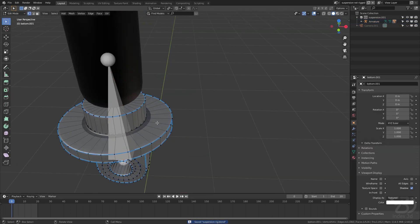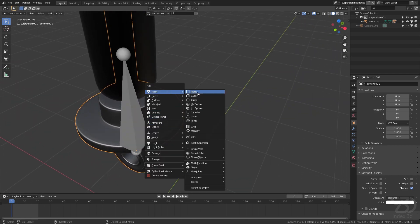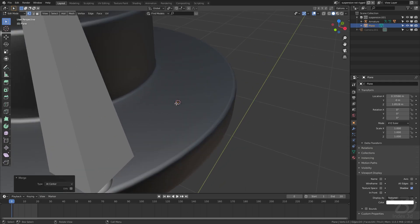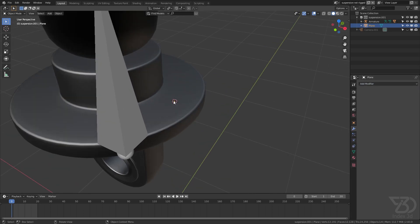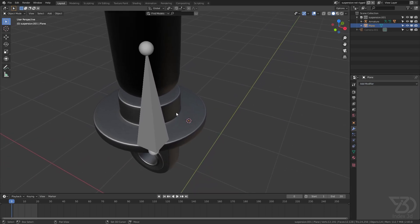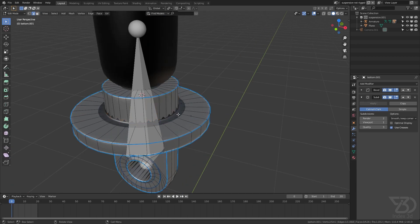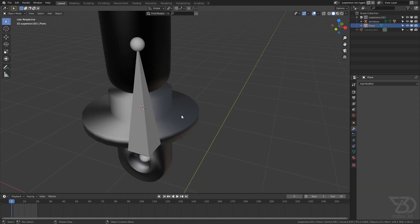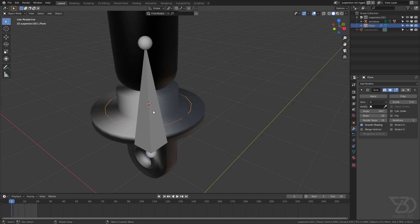Now let's make the spring. I'll select this vertex and then shift S, cursor to selection, so the cursor is positioned here. I'll go to edit mode, press M to match center, select the relevant vertices, go to the modifier tab. I need to change the pivot point — select these three points, shift S, and snap the origin to the 3D cursor. Now when I add a screw modifier it will rotate around that origin.